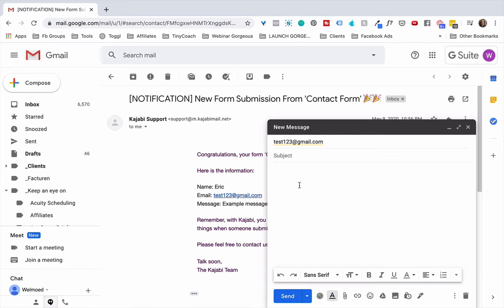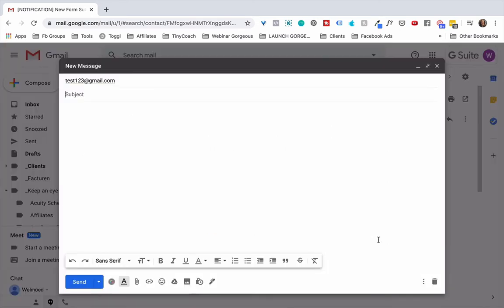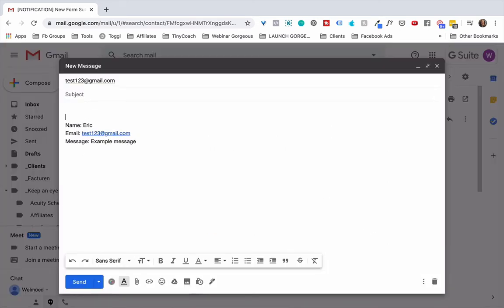And then you can simply type a message and a reply right here. Now what you could do if you want to is copy and paste this whole message right in here and then simply reply here at the top.